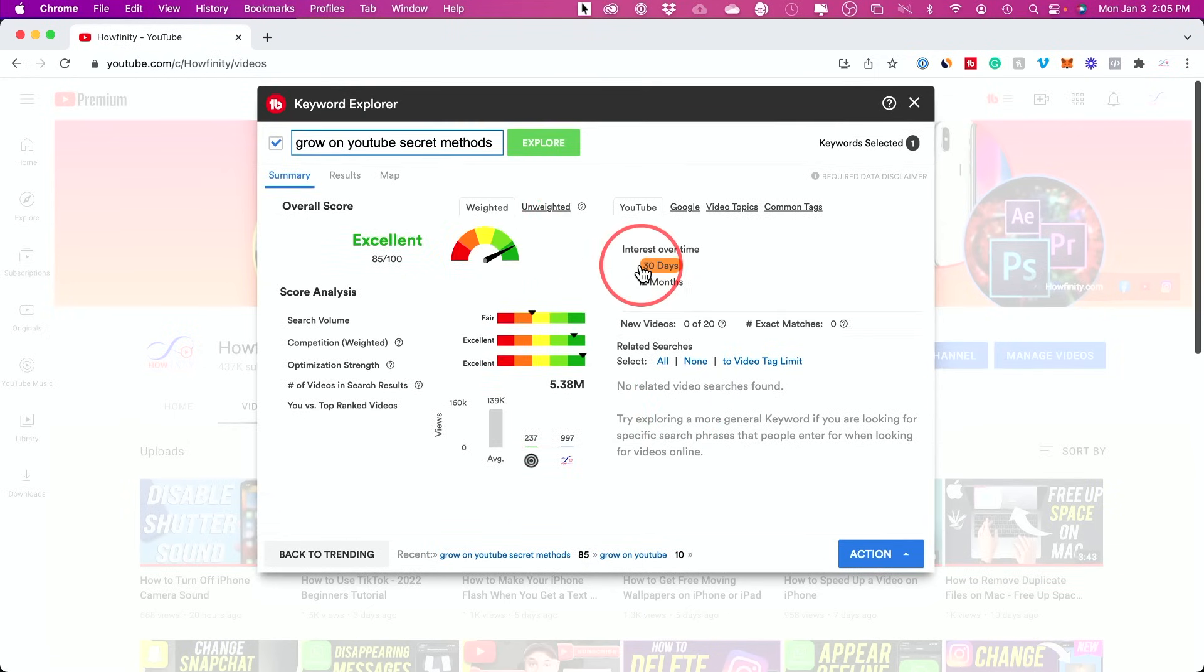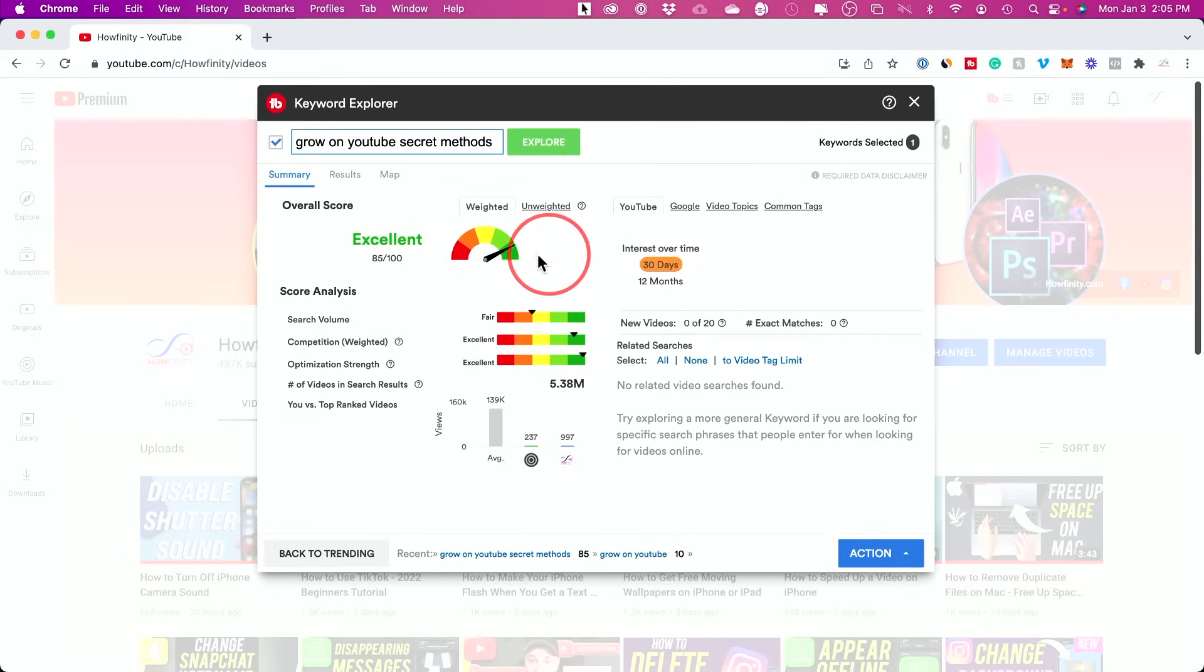I'll select this one and see if that improves my score. And this is excellent, right? So I just came up with a similar title, but something that I could actually get found based on my channel's type of content.